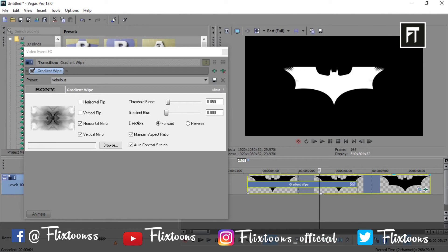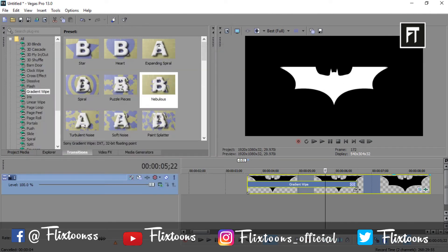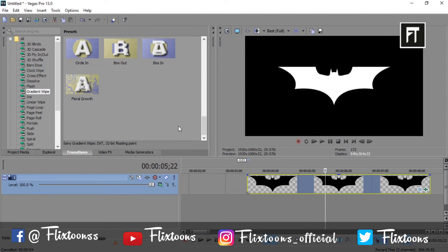Now let's try another effect. Scroll down to last and grab this floral growth.